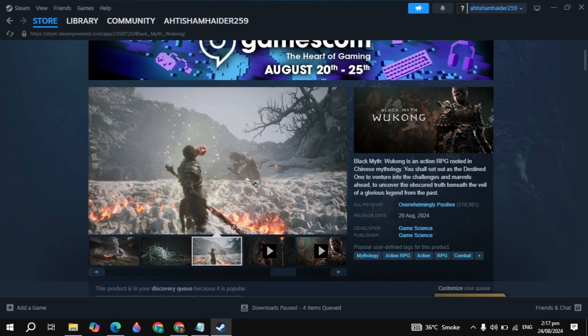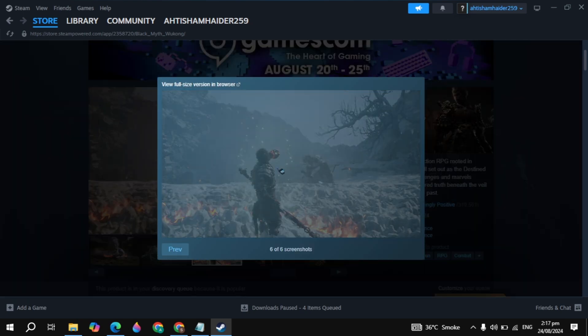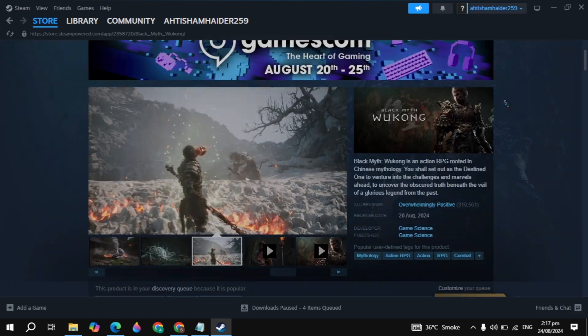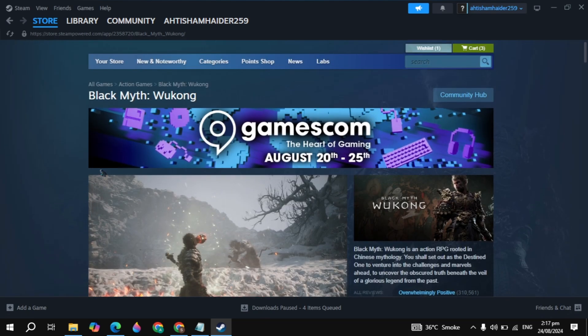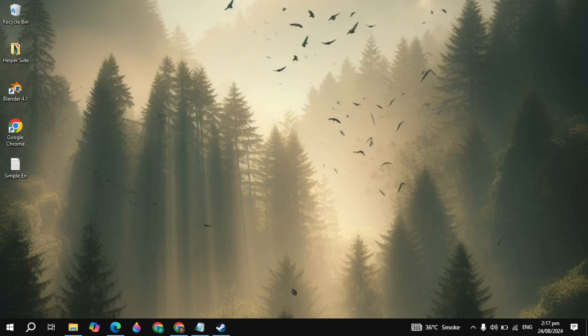Hi everyone. In this video, I will show you how you can fix the Black Myth Wukong keeps crashing on your PC, lagging issues, or the freezing problem. I will show you guys the 10 effective settings that will definitely fix your problem. Let's get started.